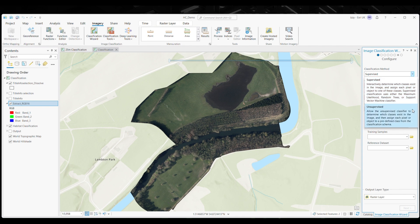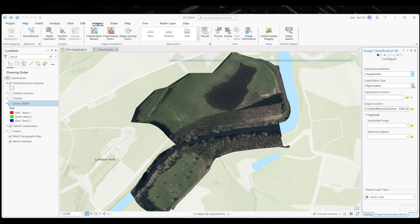We then have unsupervised classification, and this doesn't require training samples. Instead, it groups pixels with similar spectral properties into clusters or classes. The user can then interpret these classes after the classification process — so it's like discovering hidden patterns in the data. Unsupervised classification is useful when you're exploring unknown data or need a broader view of the landscape. But for the classification we're doing today, we're going to be selecting unsupervised.